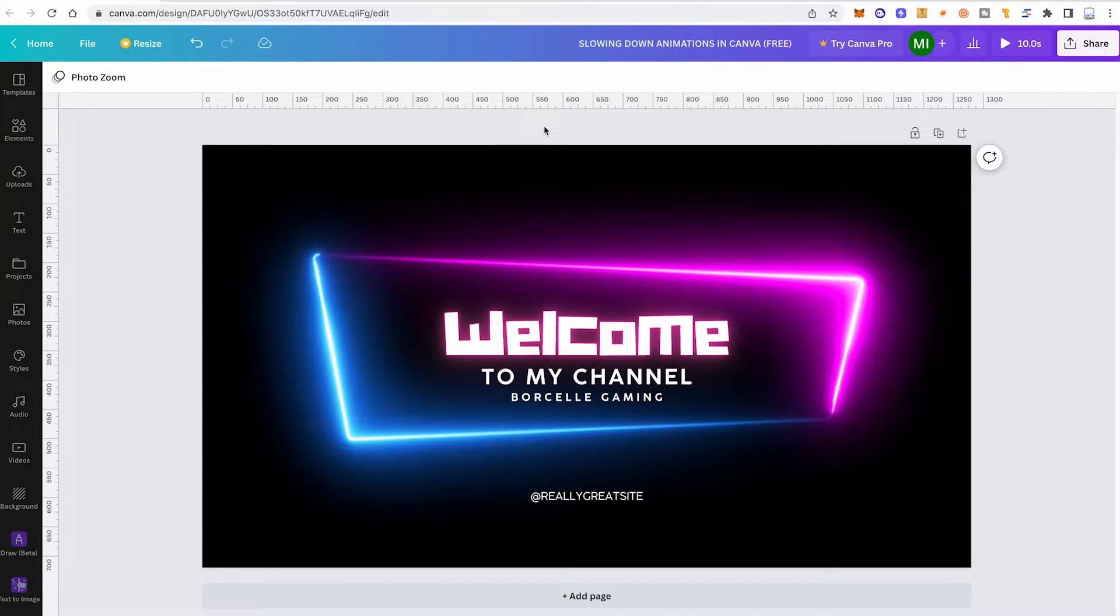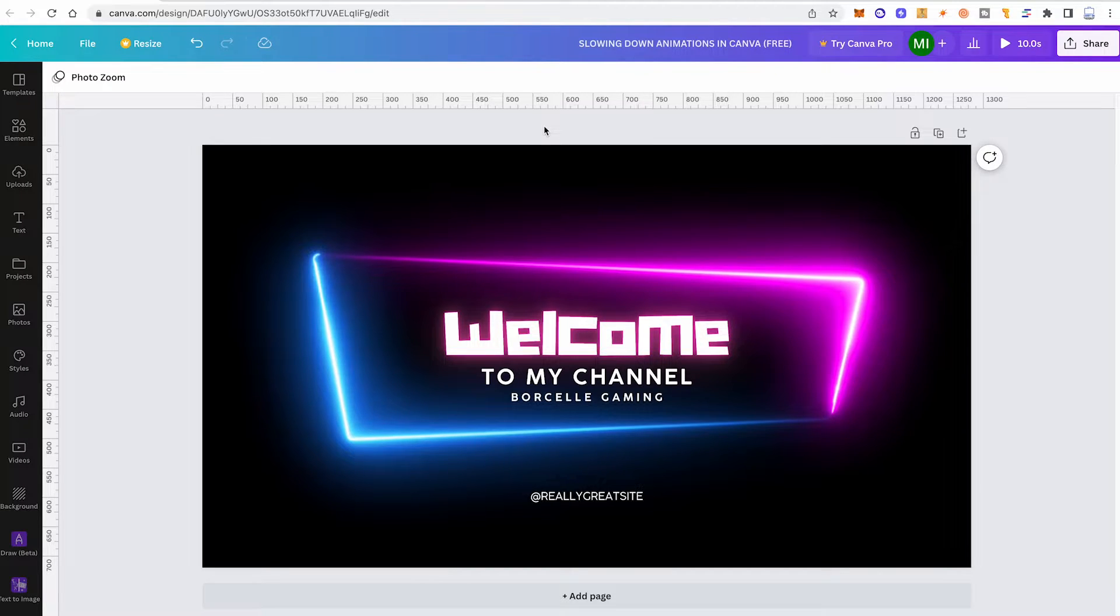Text animations, as the name suggests, will only animate the text in your design. Page animations, on the other hand, will affect the whole page in your project.